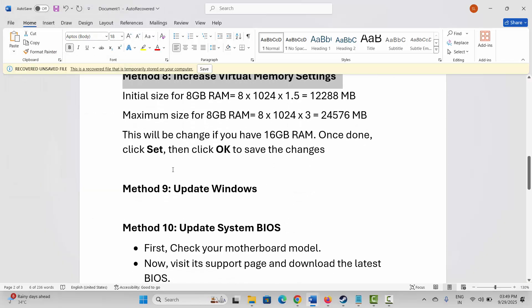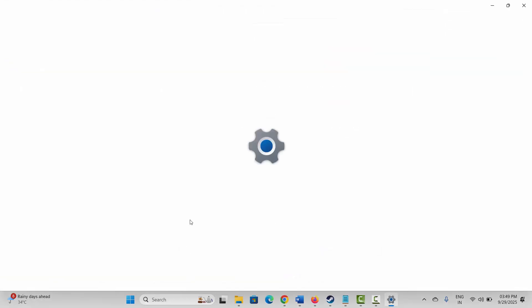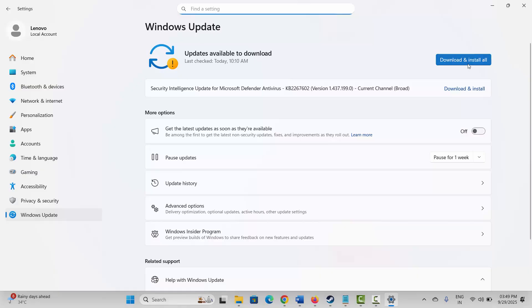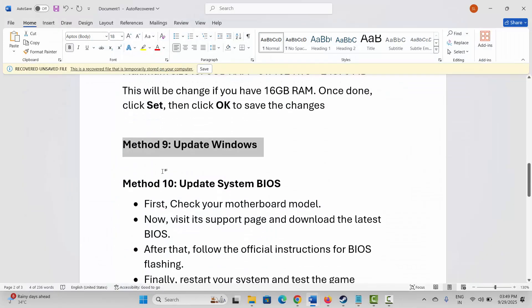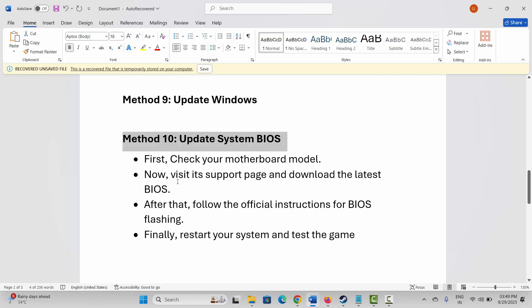If not, the next step is to update Windows. Go to Windows Search and search for 'Check for updates.' This will take you to the Windows Update page — click on 'Check for updates' if the option is available. After updating Windows to the latest version, try to launch the game and see if it helps.